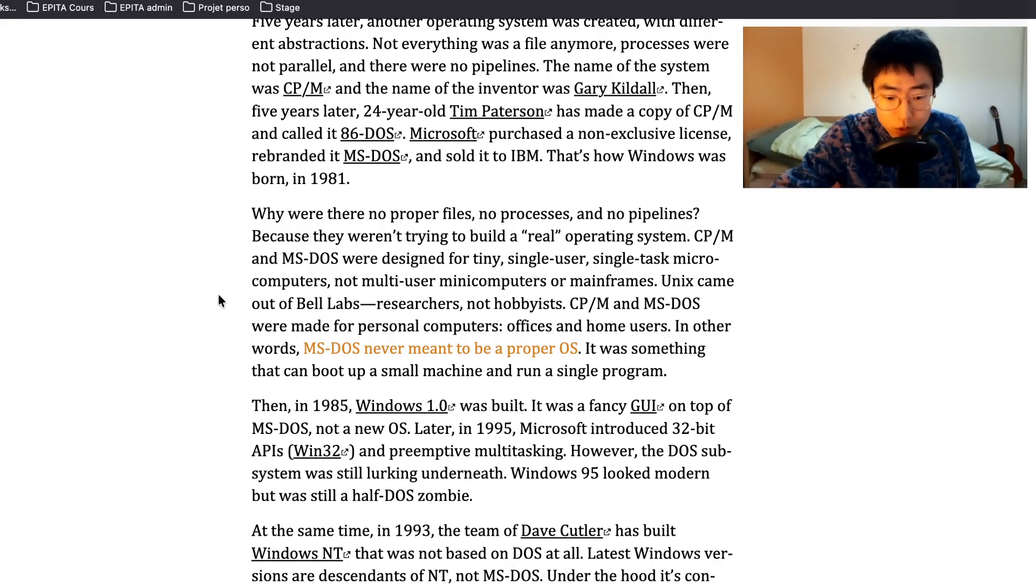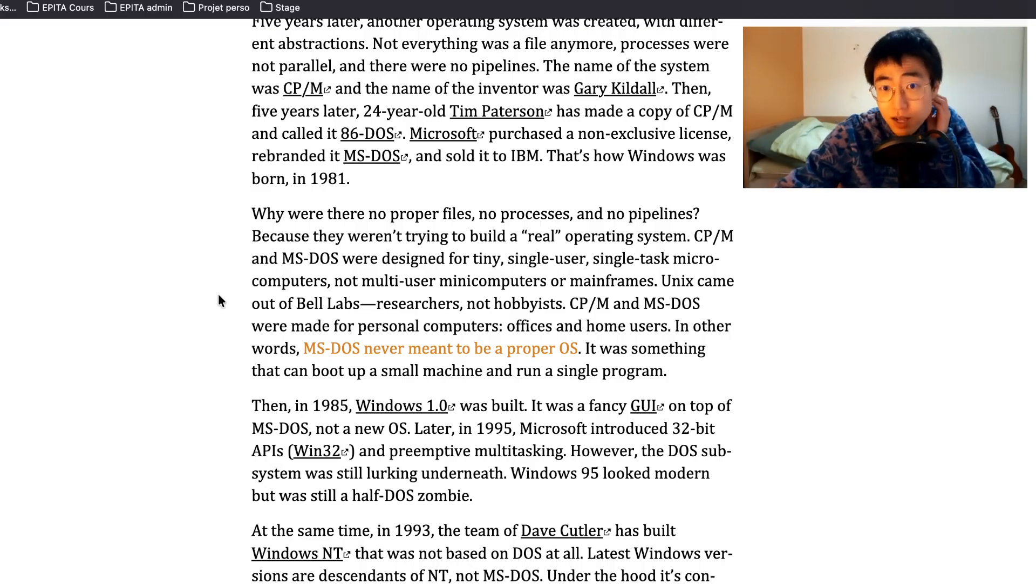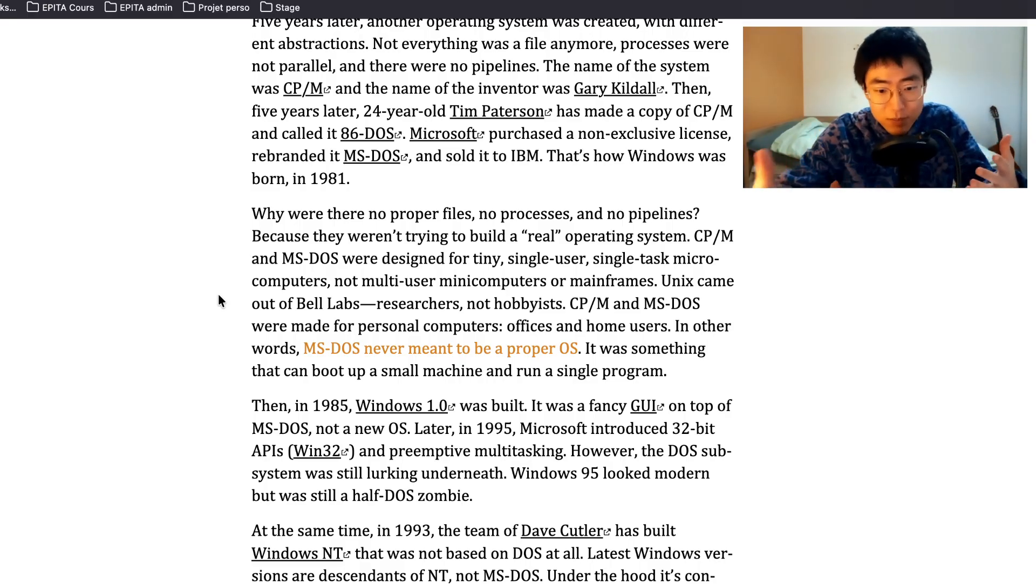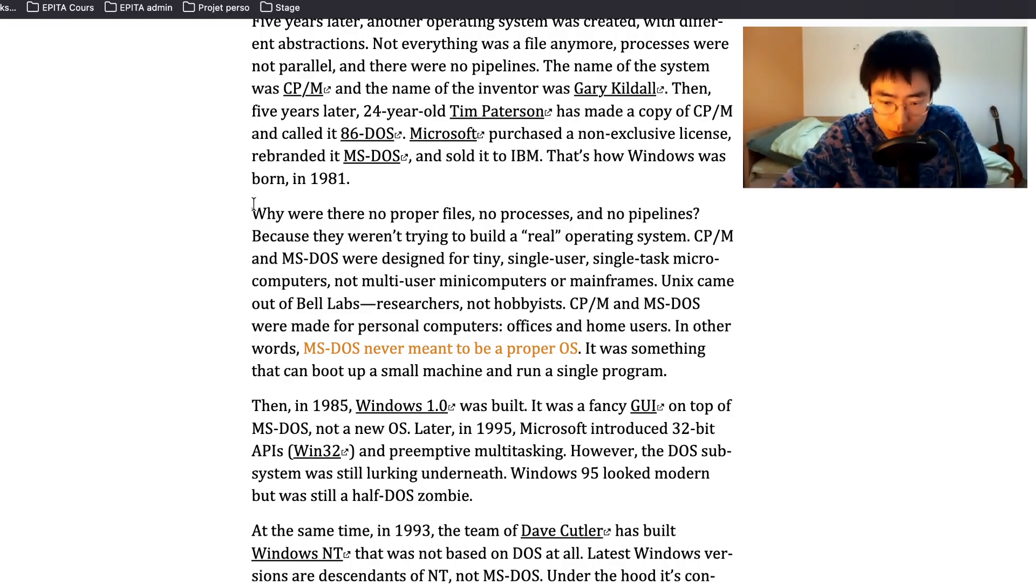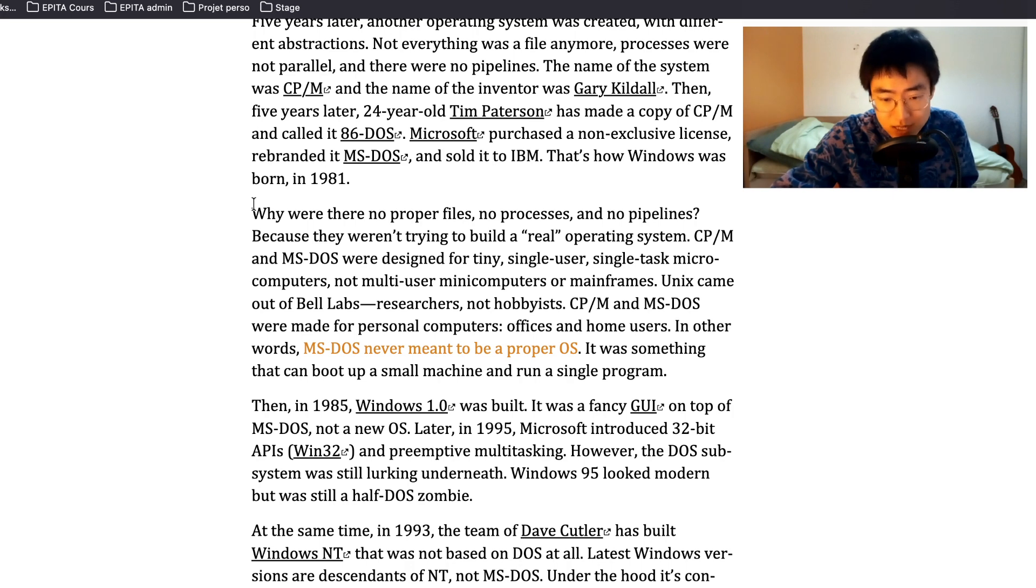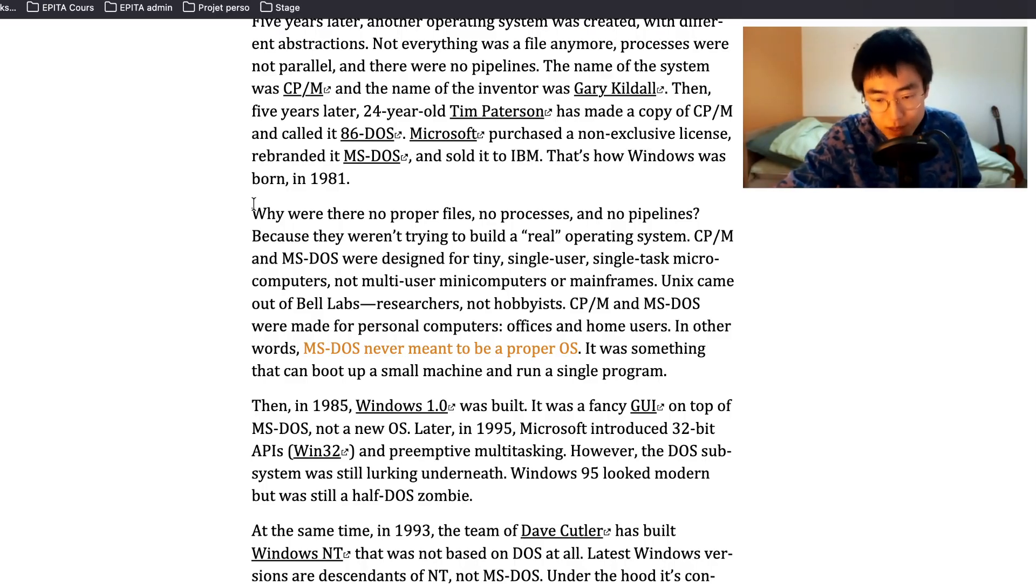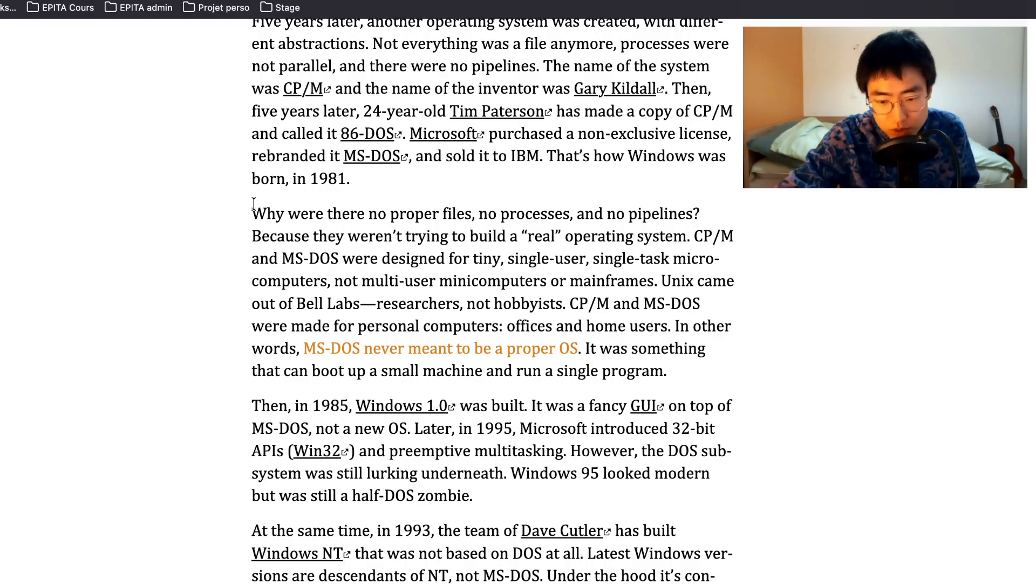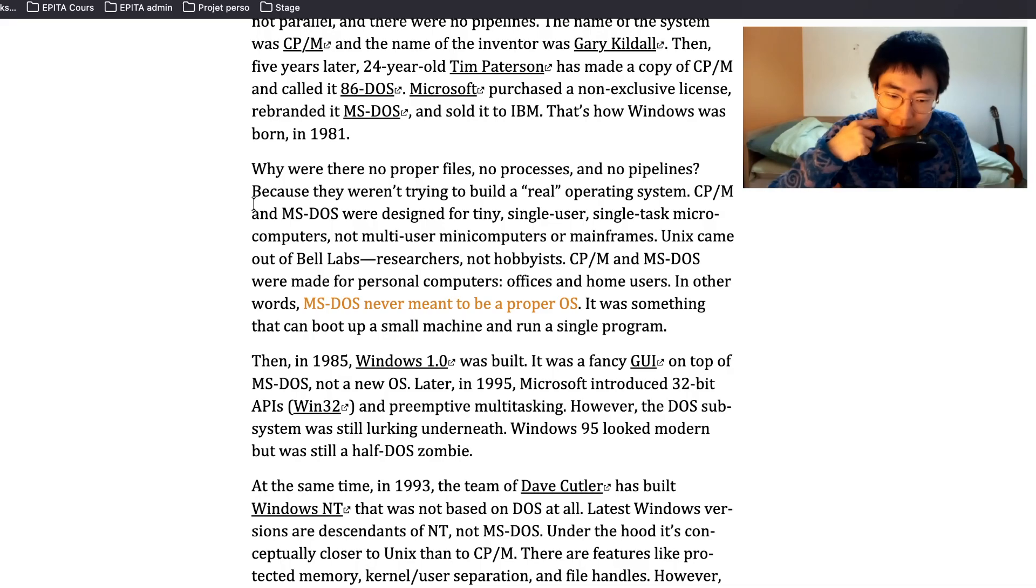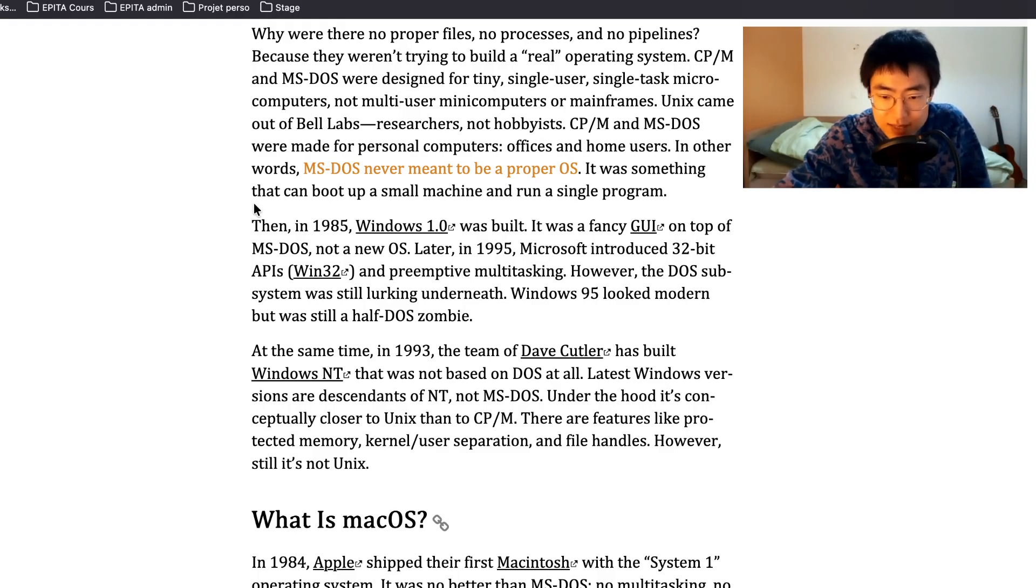I do really like the fact that Linux, for the most part of the distros, are open source and I really like the feeling of the community effort to keep it going, keep it supported and everything. Why were there no proper files, no processes and no pipelines? Because they weren't trying to build a real operating system. CP/M and MS-DOS were designed for tiny single user single task microcomputers, not multi-user minicomputers or mainframes. In other words, MS-DOS never meant to be a proper OS. It was something that can boot up small machines and run a single program.